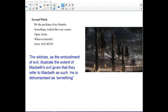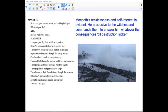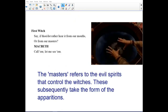In this scene, the witches as the embodiment of evil illustrate the extent of Macbeth's evil, given that they refer to Macbeth as such. He is dehumanized as something. Macbeth's recklessness and self-interest is evident — he is abusive to the witches and commands them to answer him whatever the consequences, even till destruction is sickened.